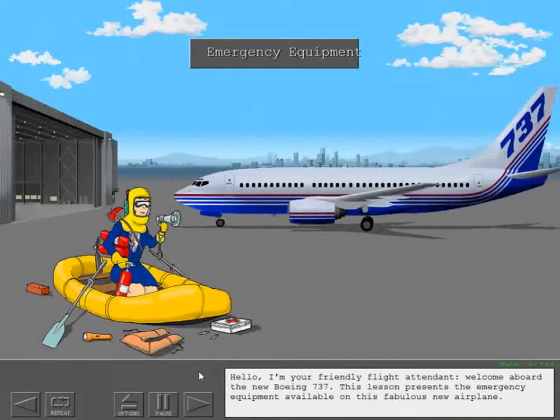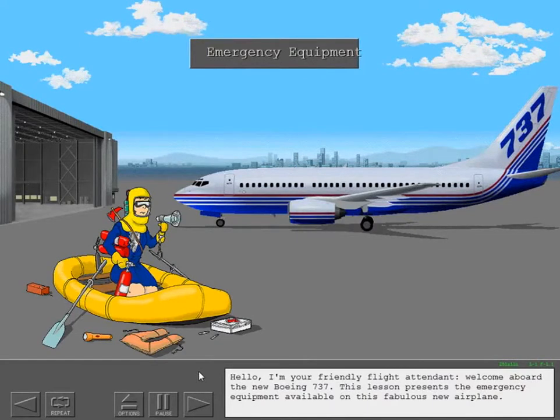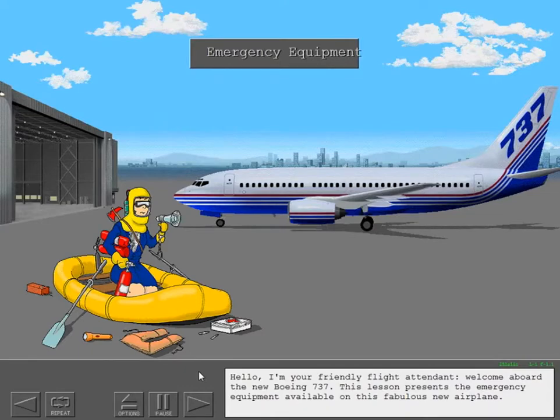Hello, I'm your friendly flight attendant. Welcome aboard the new Boeing 737. This lesson presents the emergency equipment available on this fabulous new airplane.